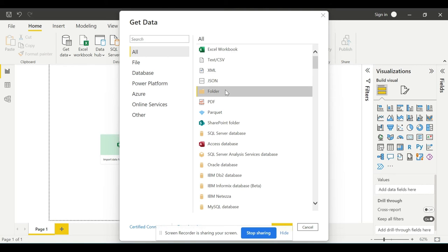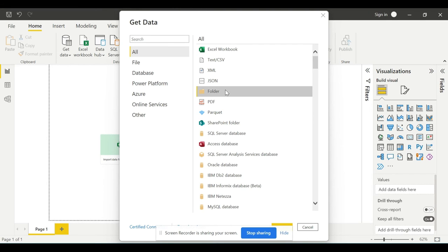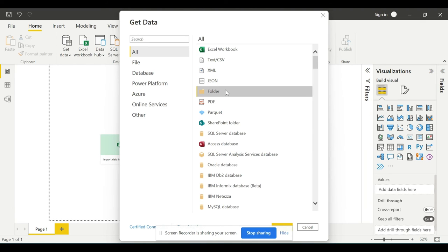For ease of use, we are going to use CSV files or Excel files since they are very simple. You can download straight from the description of this video. I will create one link in the description section, so as soon as you click on that link, you will be allowed to download the CSV files that we will be using in this course.